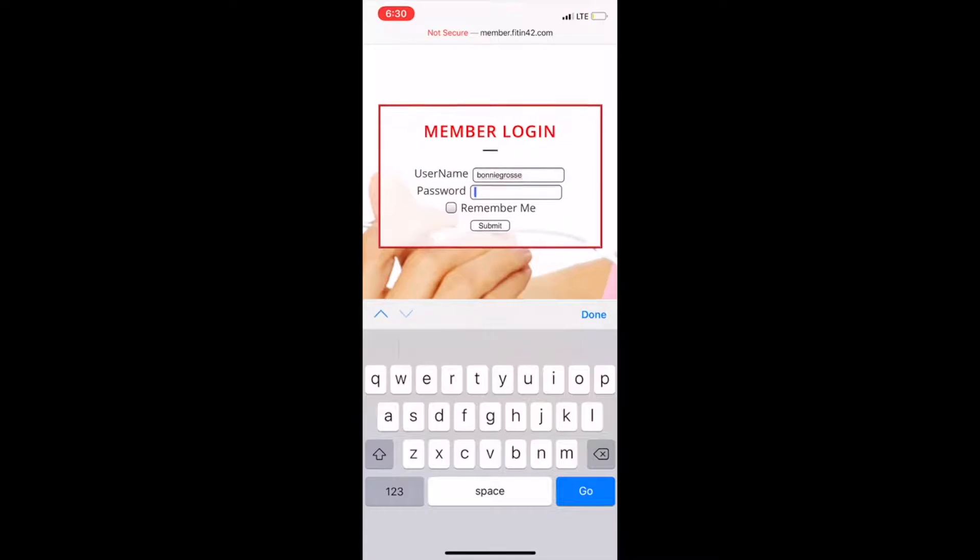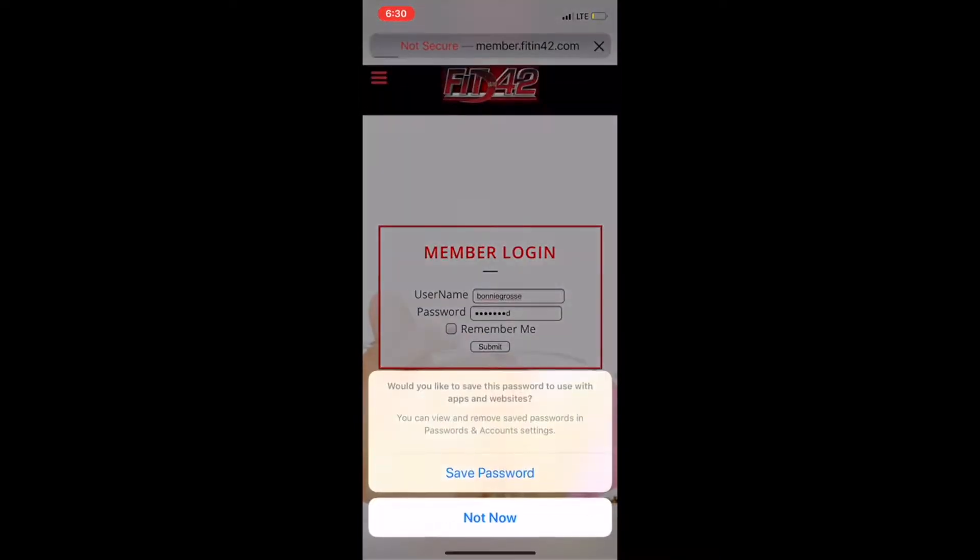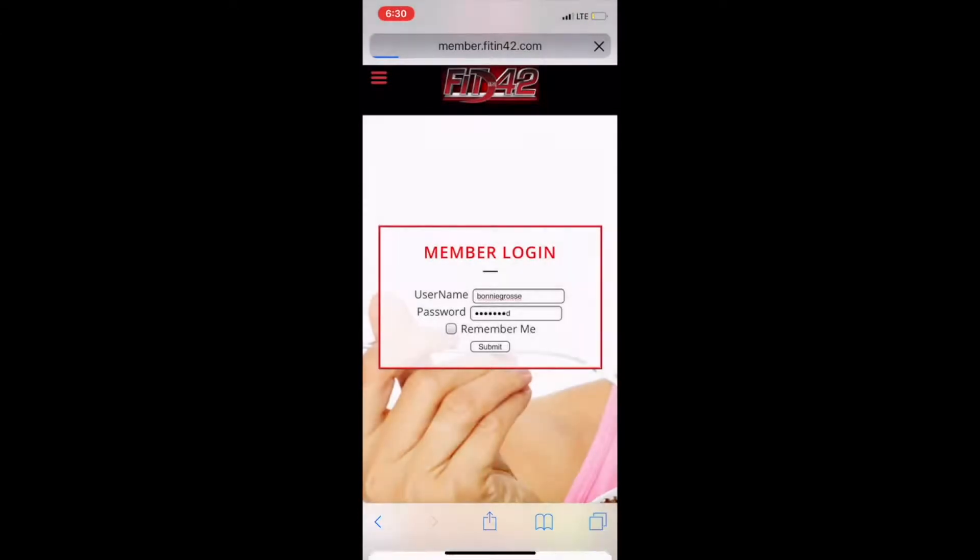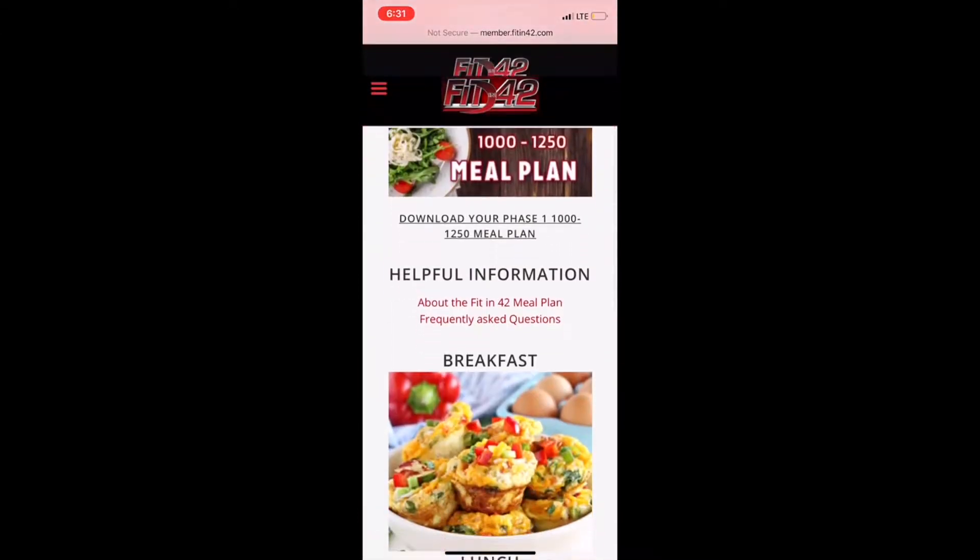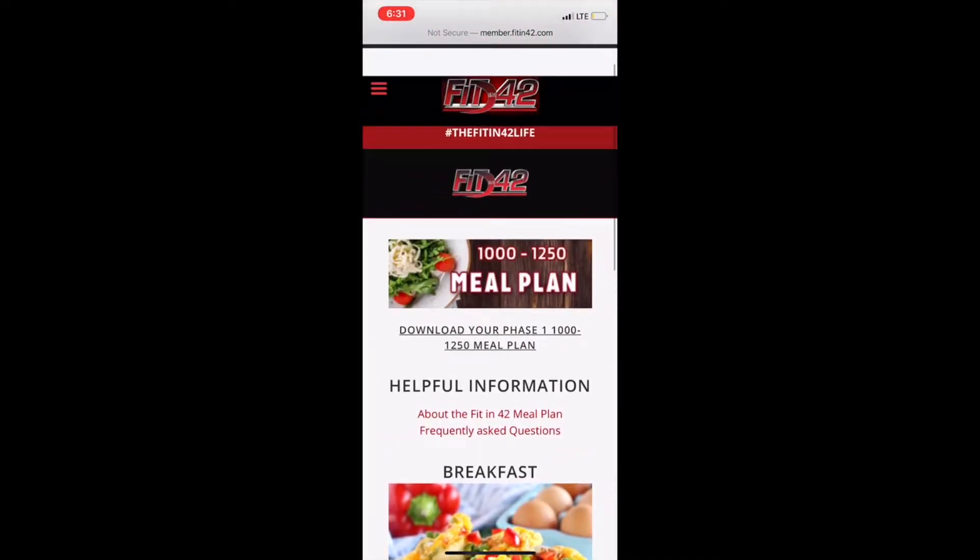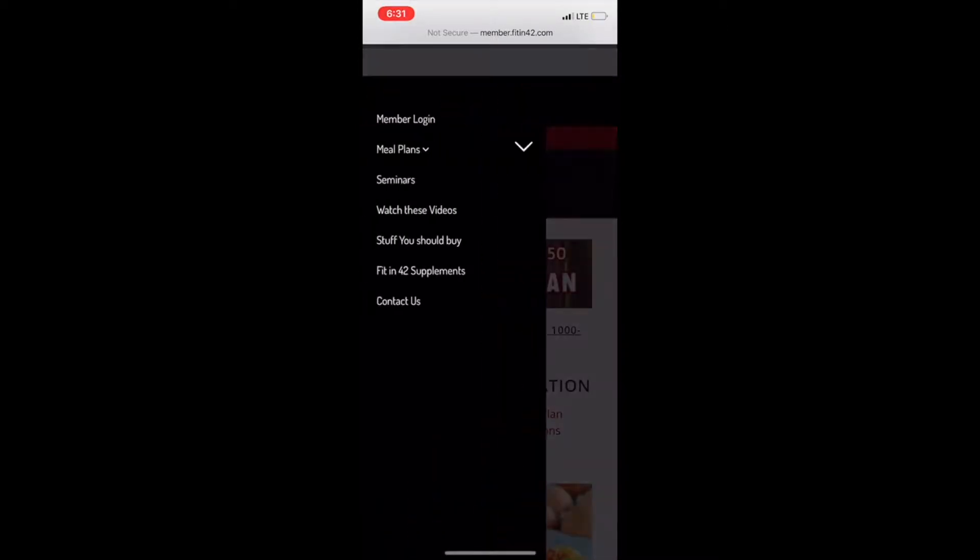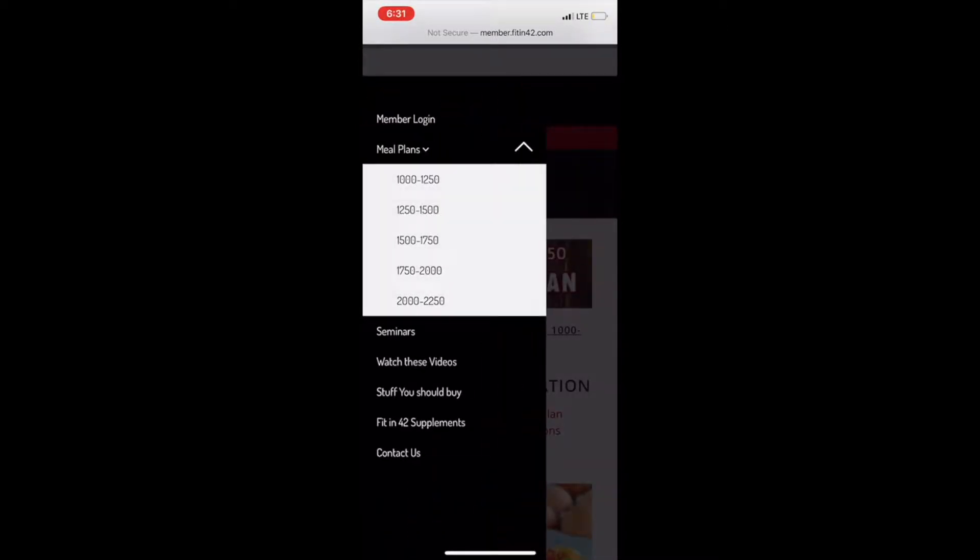As soon as you get logged in, you're going to want to get access to your meal plan. Once you get logged in, the website will take you to the 1000 through 1250 caloric range meal plan. Unless this is your meal plan, you will need to go to the upper left hand drop down menu. From there you can select meal plans and select your meal plan.